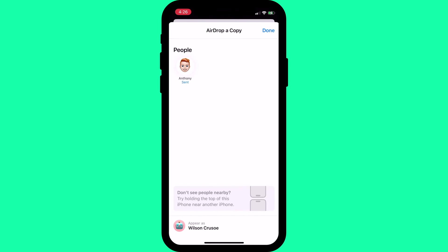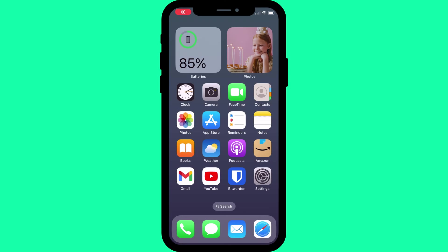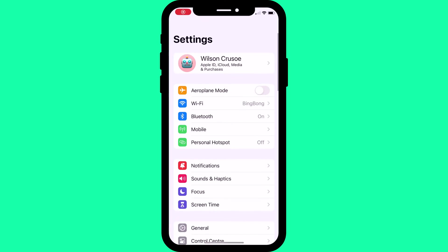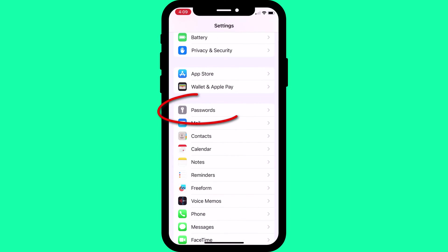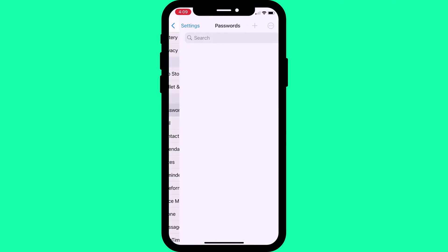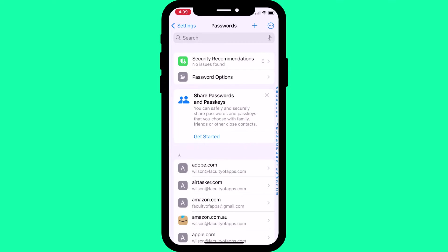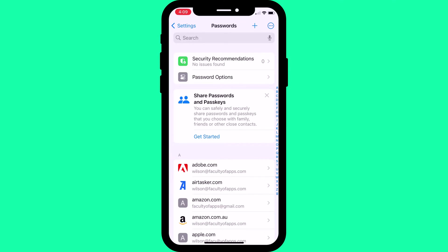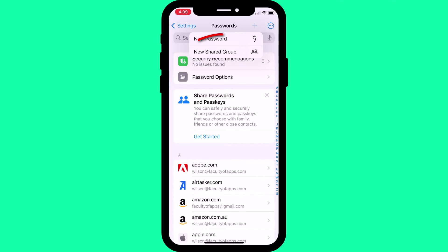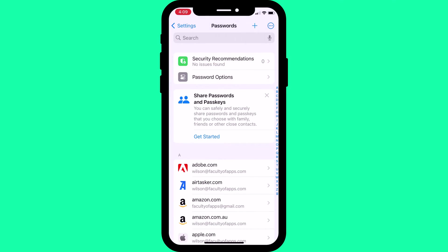So that's how to share an individual password, but sharing all your passwords is just as easy. With iOS 17, you can now create shared password groups. If you've recently upgraded to iOS 17, it's likely you'll see this prompt in the settings app under passwords. If you don't, you can just as easily click on the plus icon and choose new shared group.